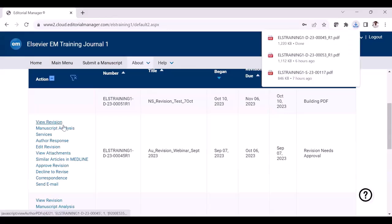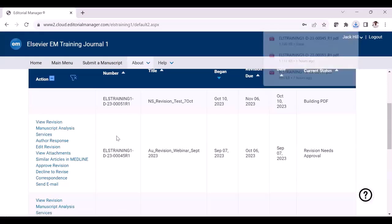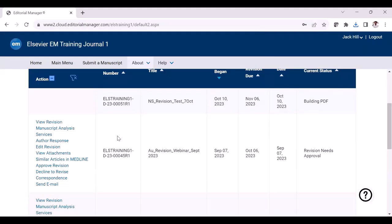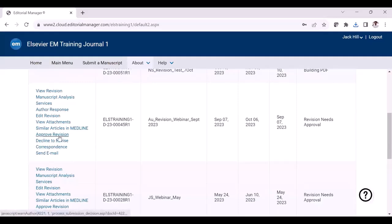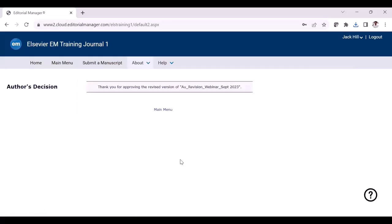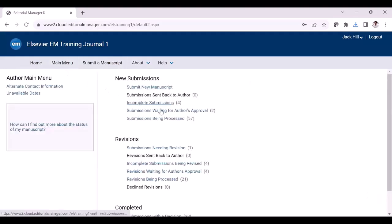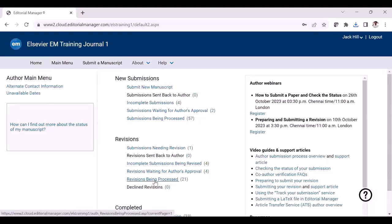You can review the revision PDF and if everything is fine, proceed further. If there are any changes required or modifications needed, you can click edit revision and make the changes. Once you feel everything is fine after reviewing the PDF, click the approve revision link and click the OK button. The revision is now submitted to the journal and will appear under the revisions being processed folder, where you will be able to access the revision file.